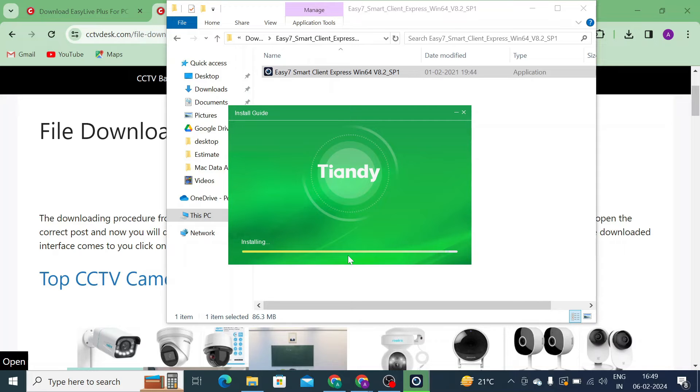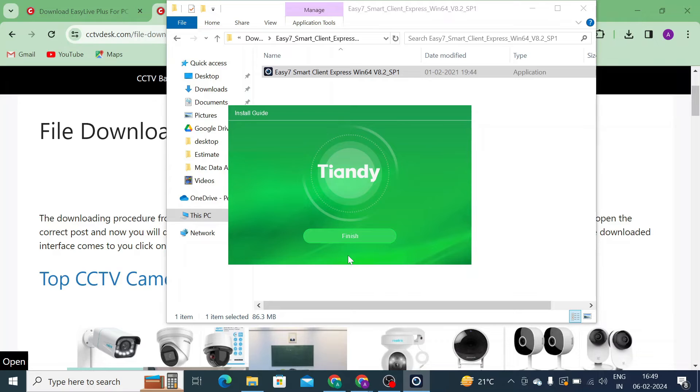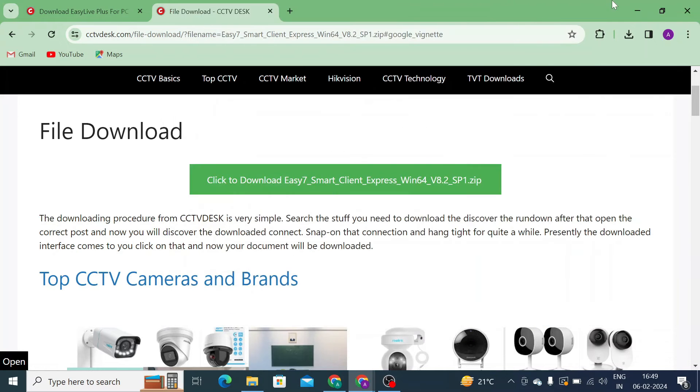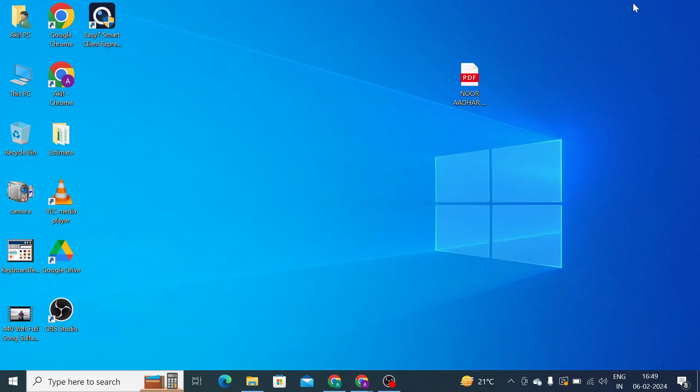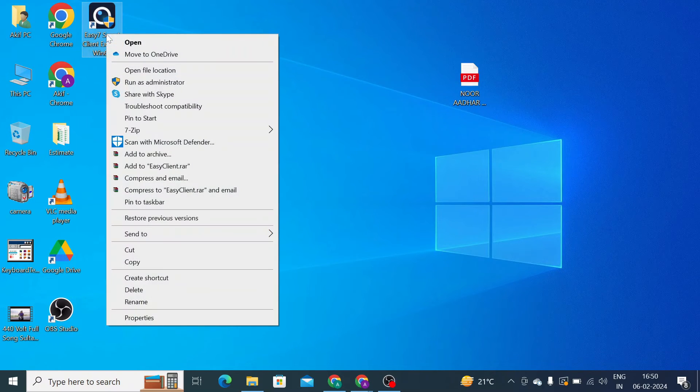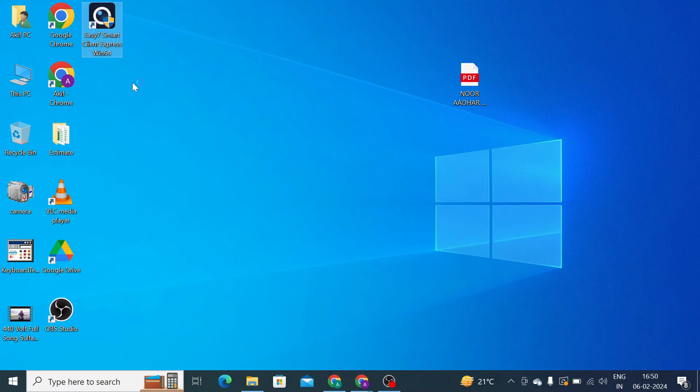You see that it is successfully installed and you find the message like finish. Just click on that. Close all the windows. And here you find that the software icon is there. Just double click on this, or right click on this and click run as administrator.